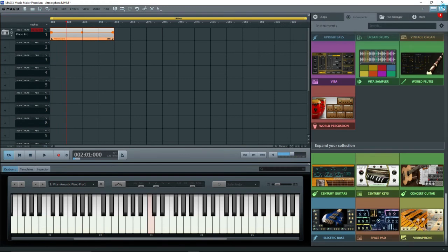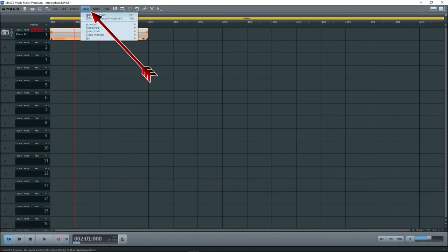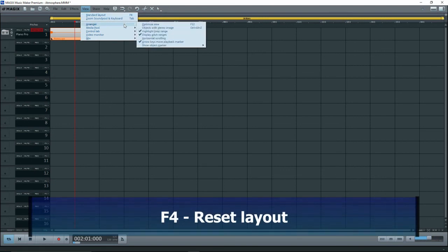There are other viewing options. Click on View in the top menu to see them. F4 resets the window to the default view.